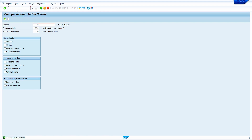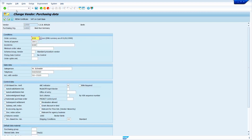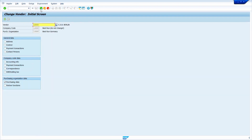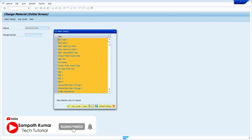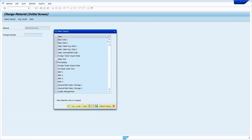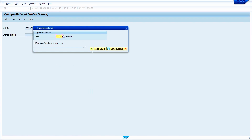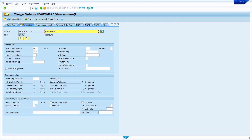Now go to Material Master, Transaction Code MM02. Press Enter and enter your material. Press Enter, deselect all views, and select Purchasing View. Press Enter, enter your plant, and click Continue. Here, select the Automatic PO indicator. One more important setting: set the Purchasing Group. Whatever Purchasing Group we put here, the Purchase Order header takes this Purchasing Group. Once you set it, click on Save button.